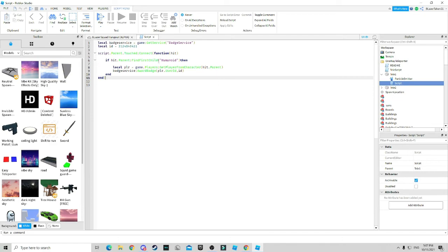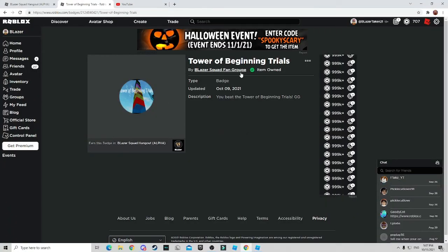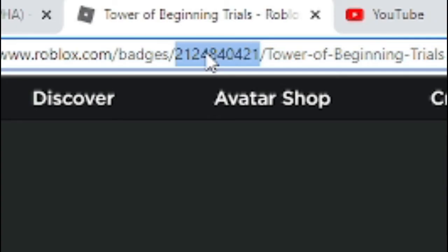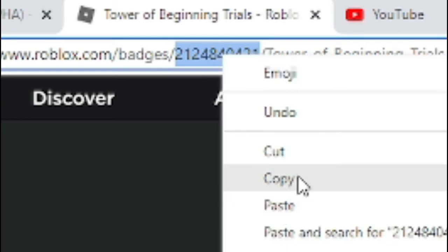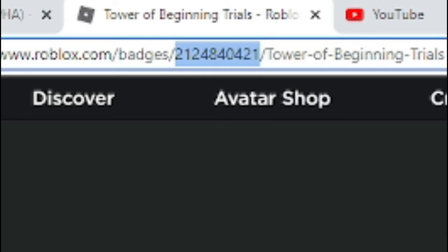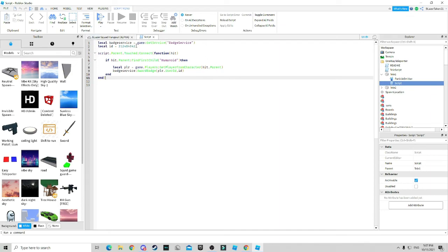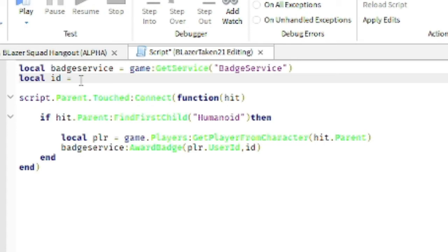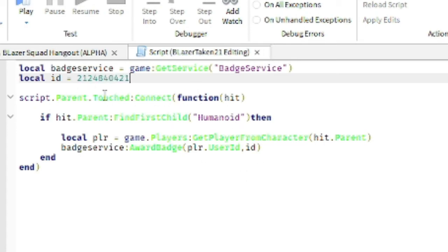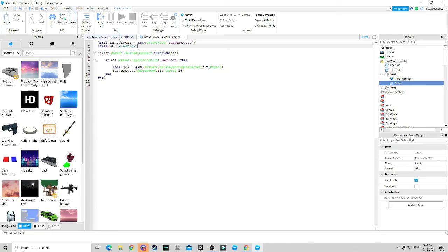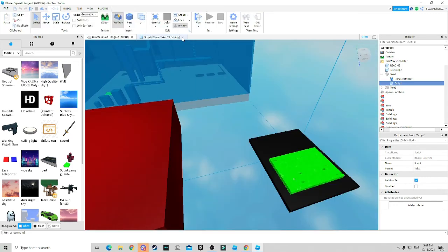So what you do here is once you finish copying this thing, you want to go to your badge and you want to copy this ID number itself. Click copy. Once you click copy, you already should have this copied into your script. Remove these numbers or this ID here and place it in. Once you place the ID in, you should be able to go to your game and get the badge.